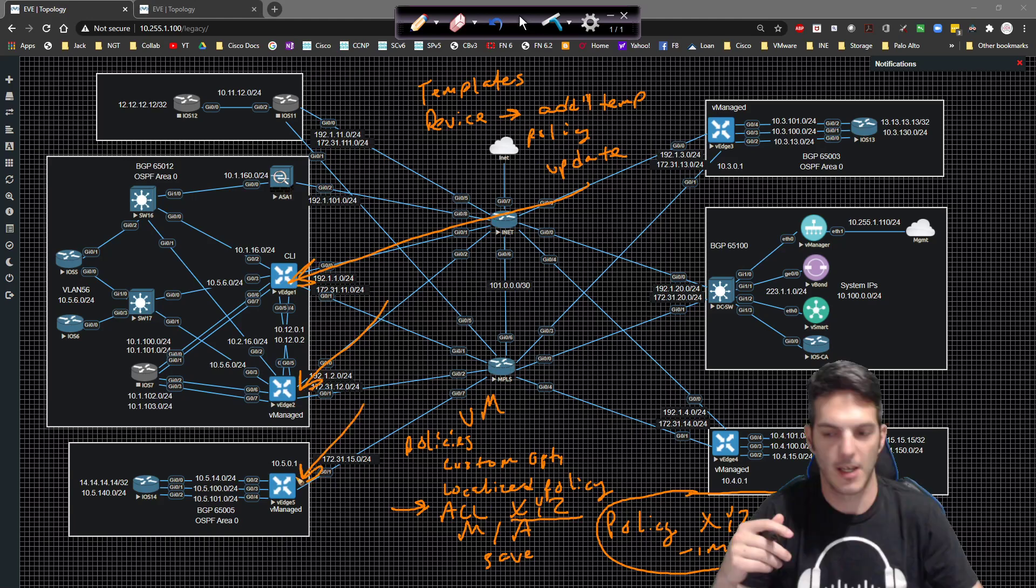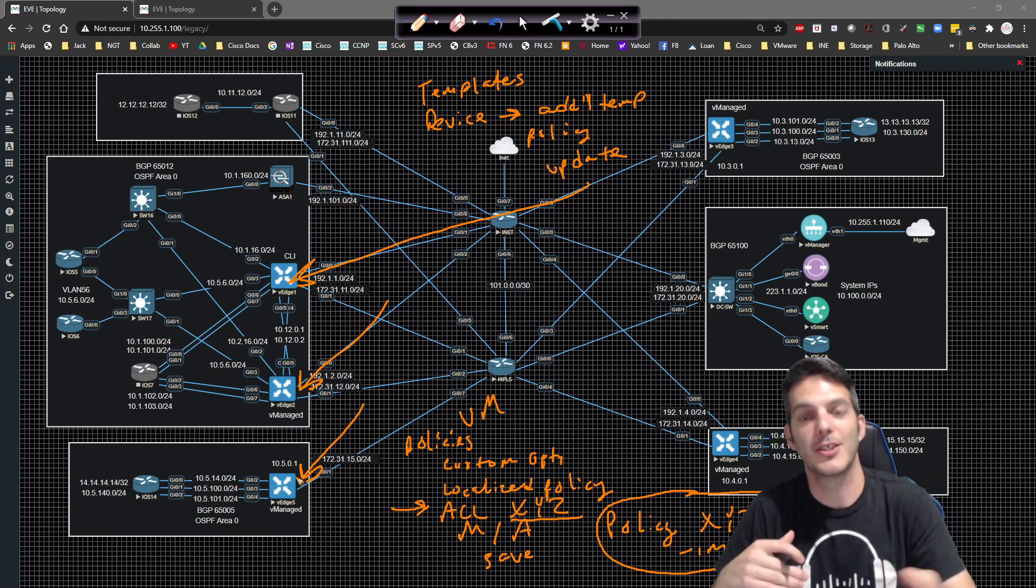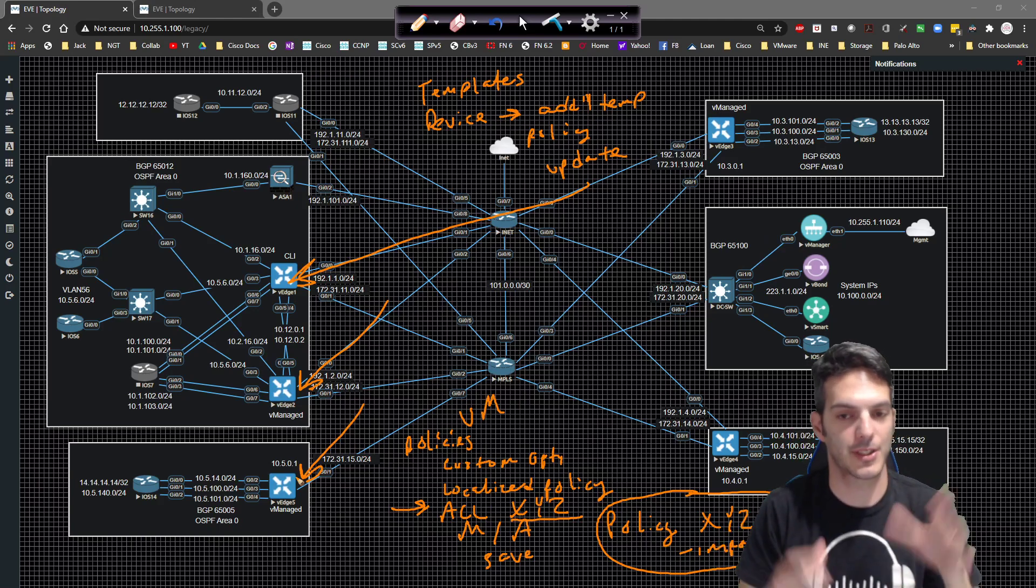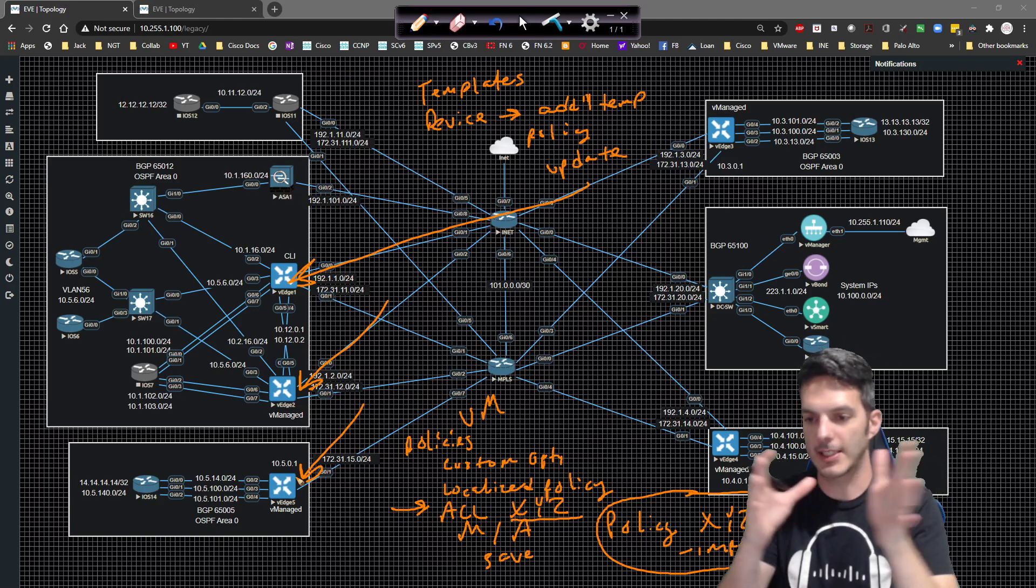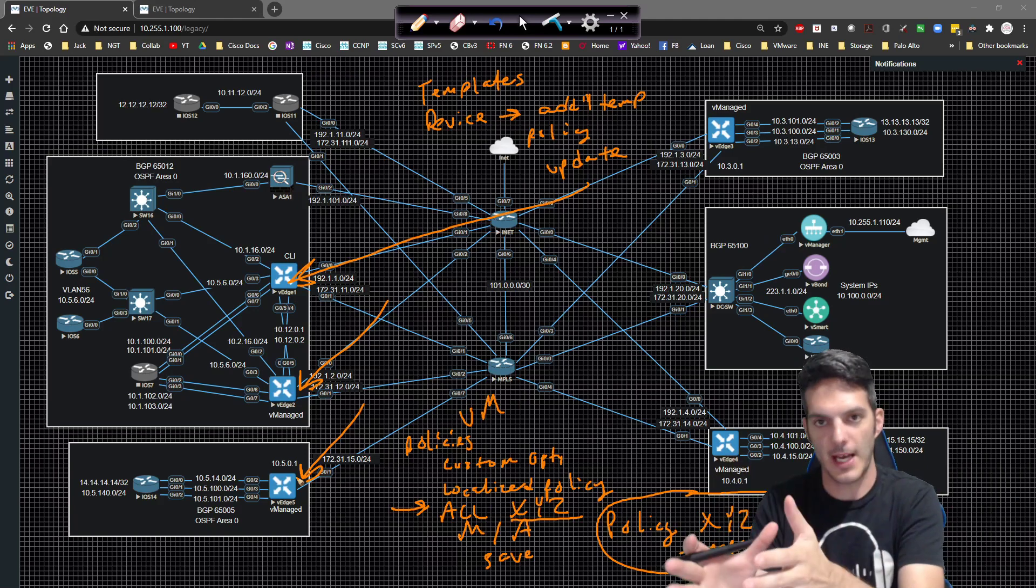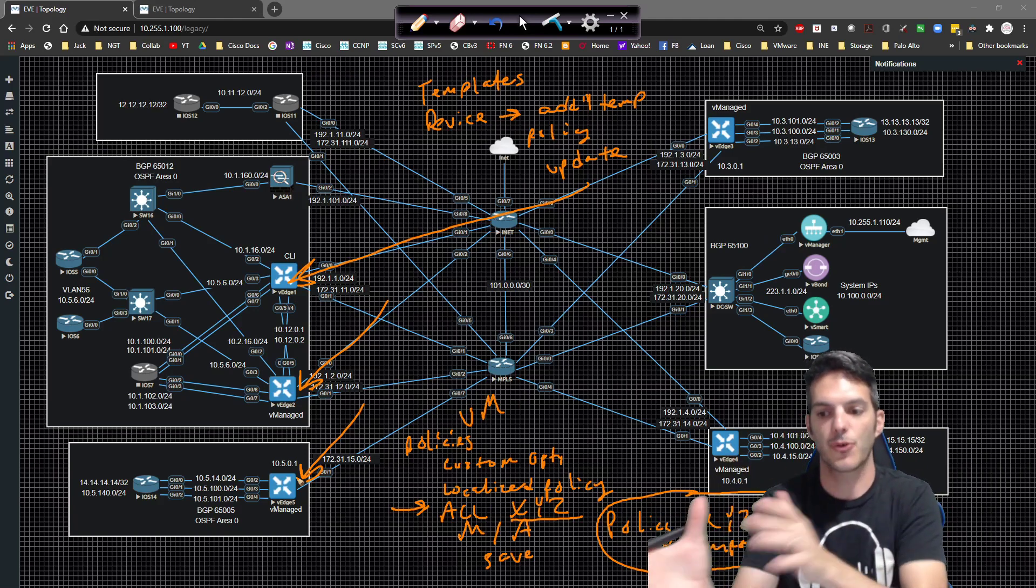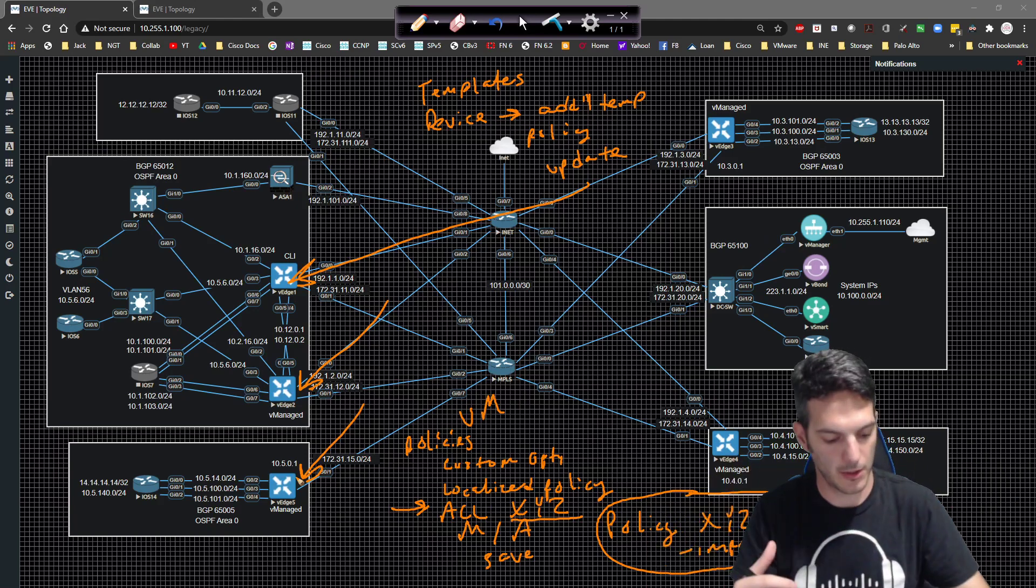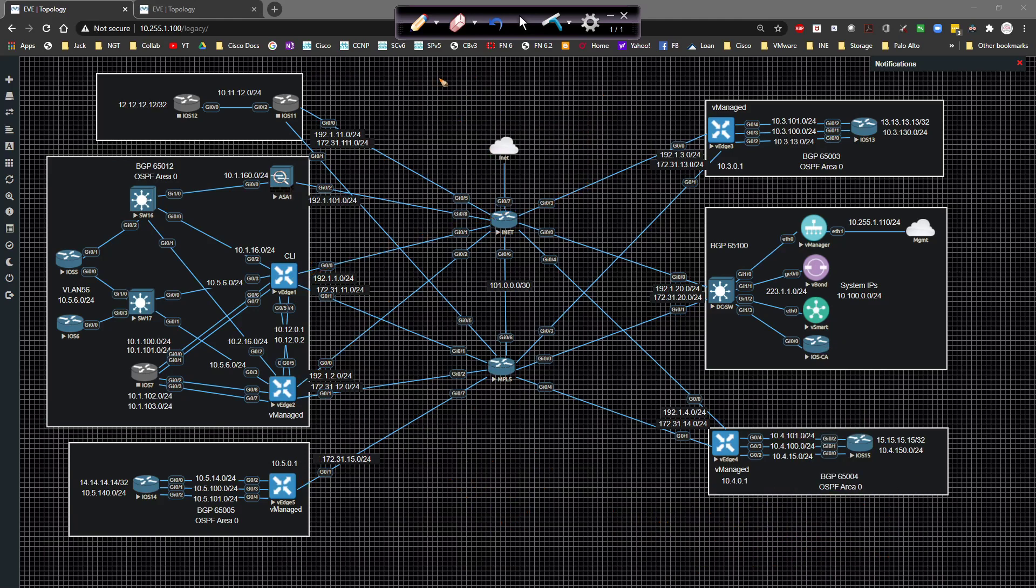And then that policy gets pushed to whatever V edge you want it to get pushed to. Now, once it's been pushed, you still have to apply it, right? Because it's got to get from the vManage, it's going to get down to the V edge. Once it's on the V edge, then you circle back and then you take it to the next level. Then you go to your templates again.